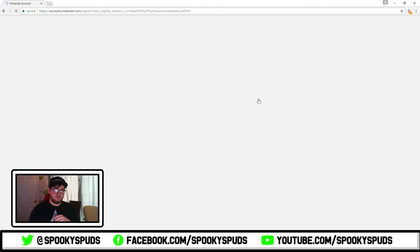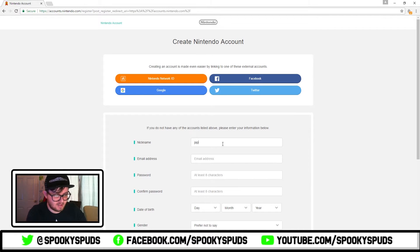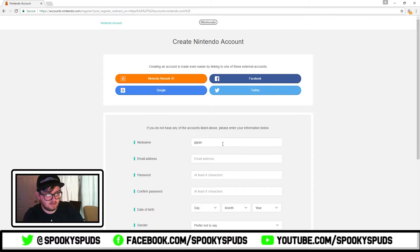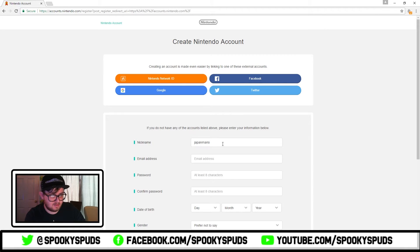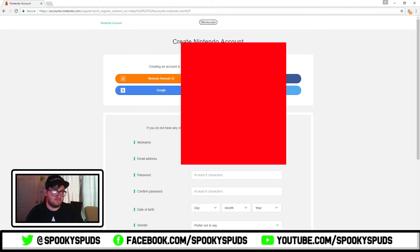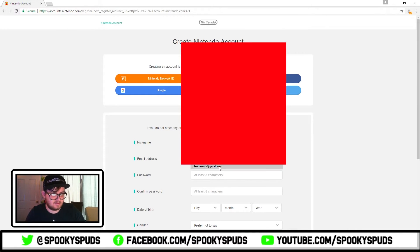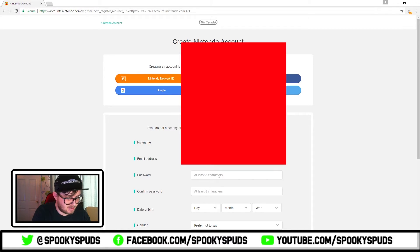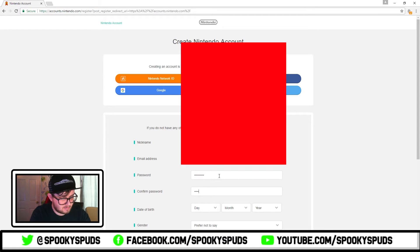Create your Nintendo account. You're picking a nickname, so Japan Mario, let's try that. And you just put in an email address, pick a password like so.